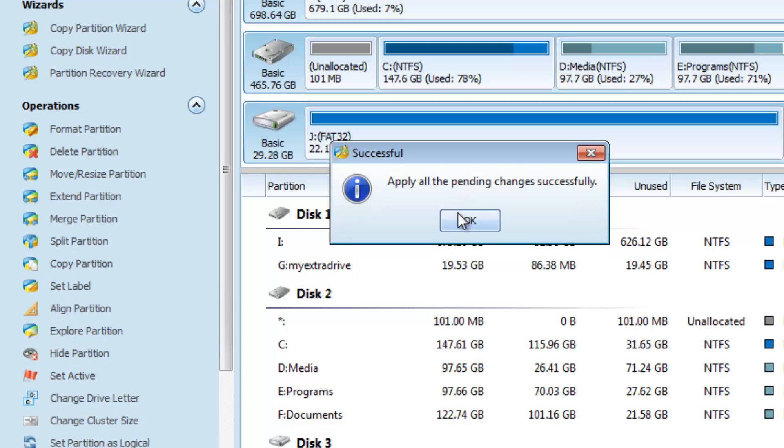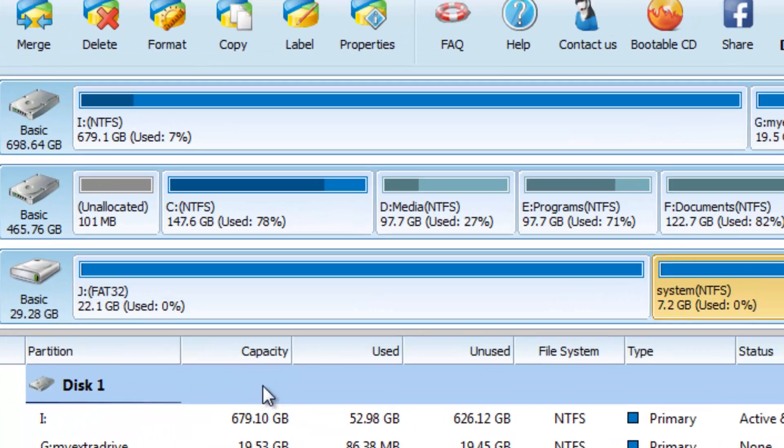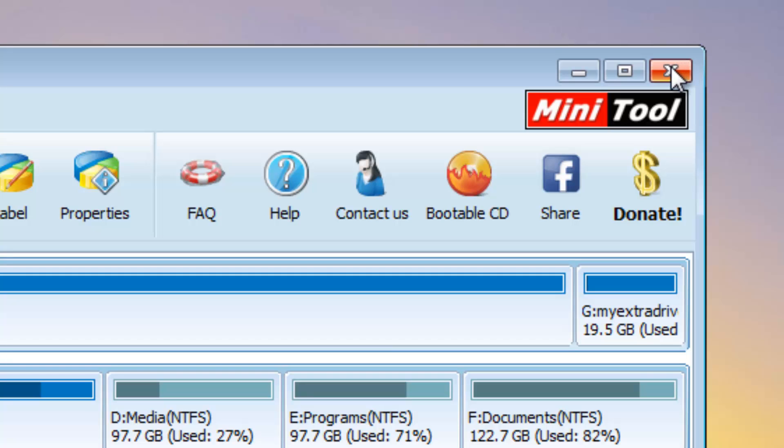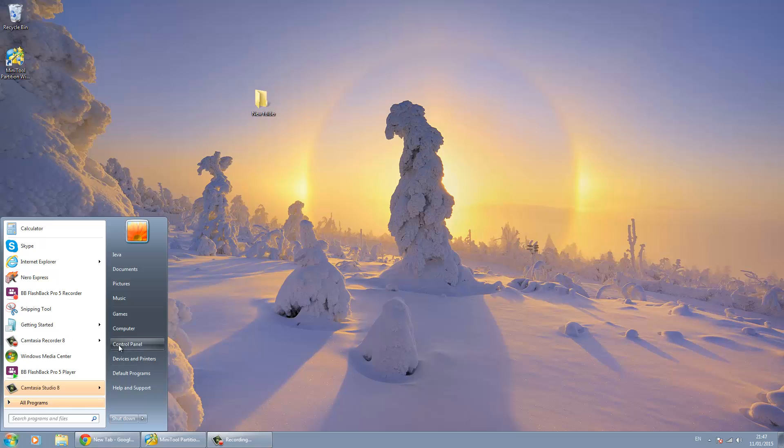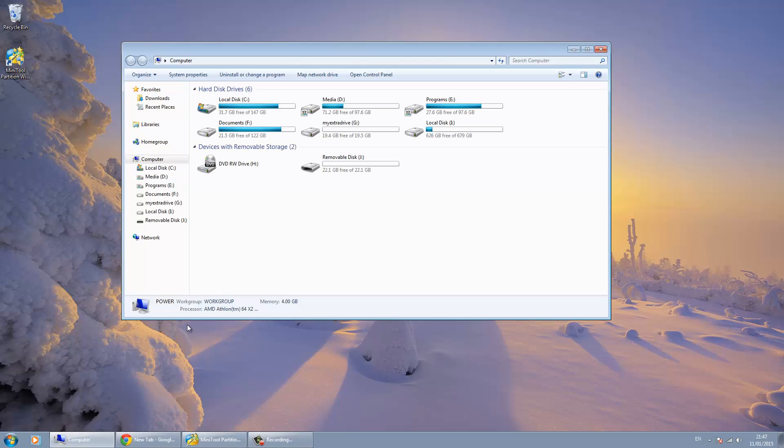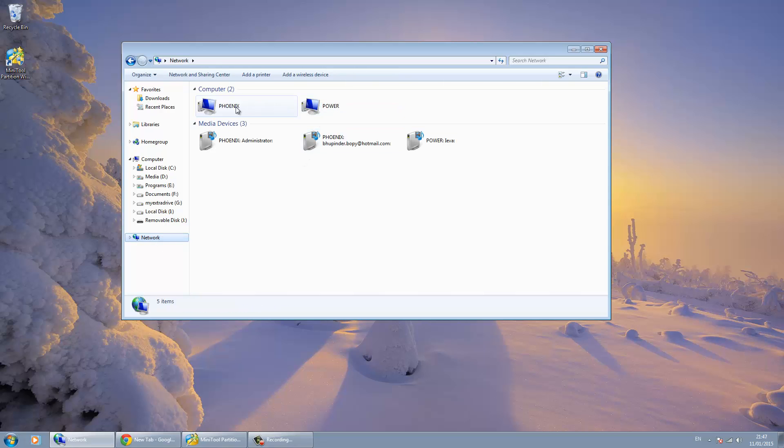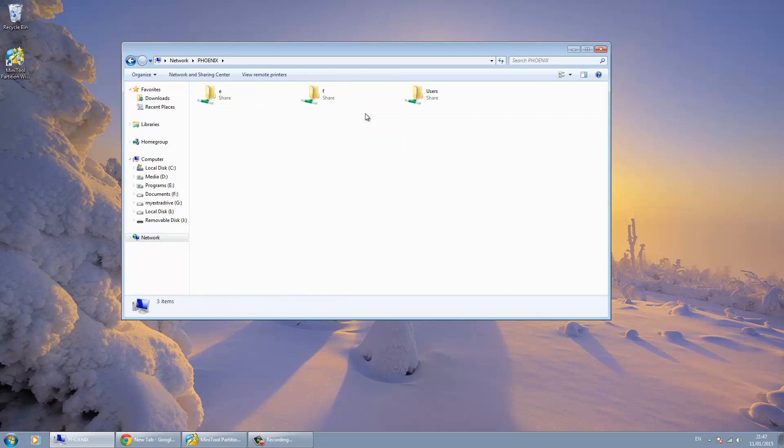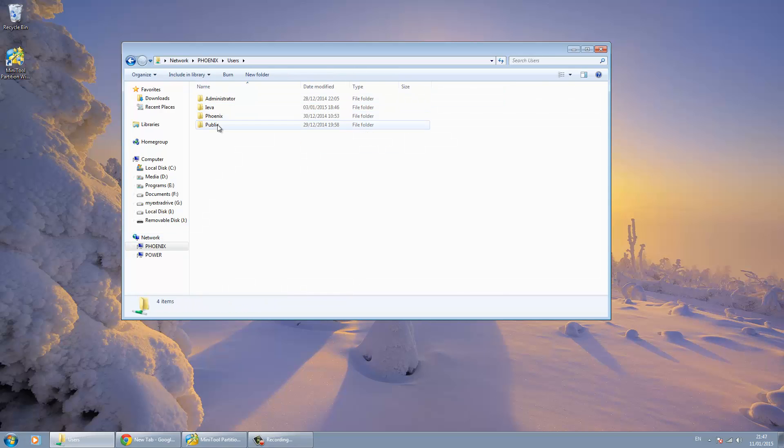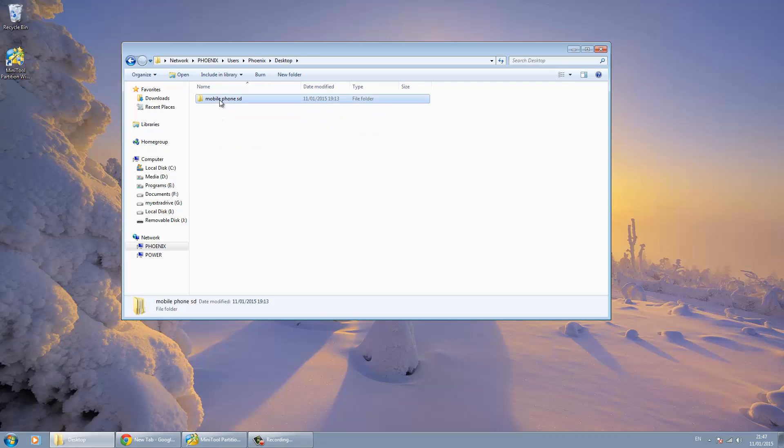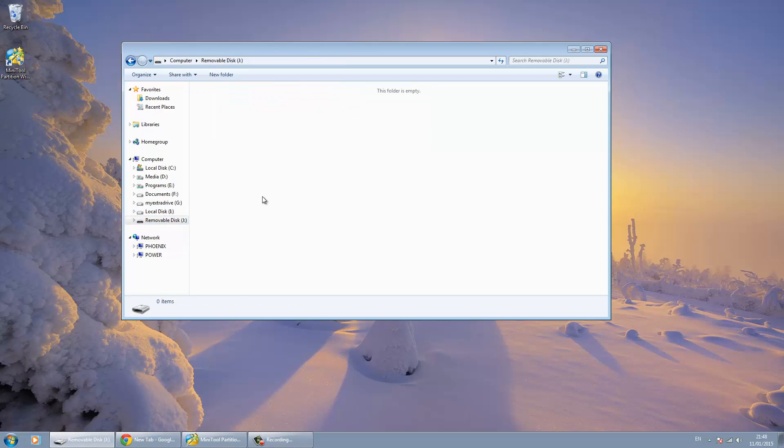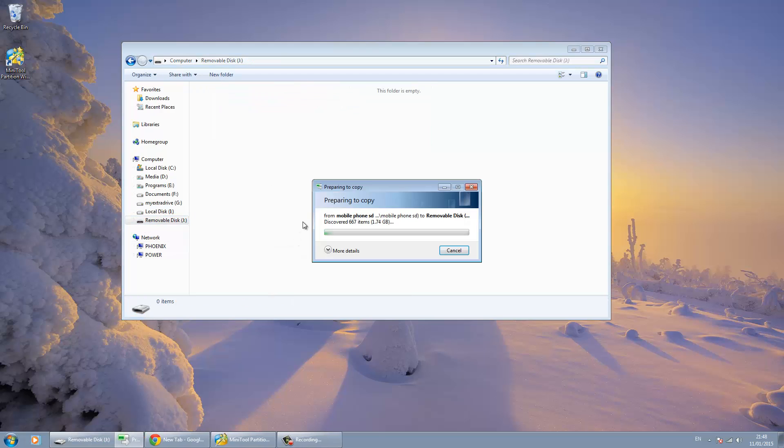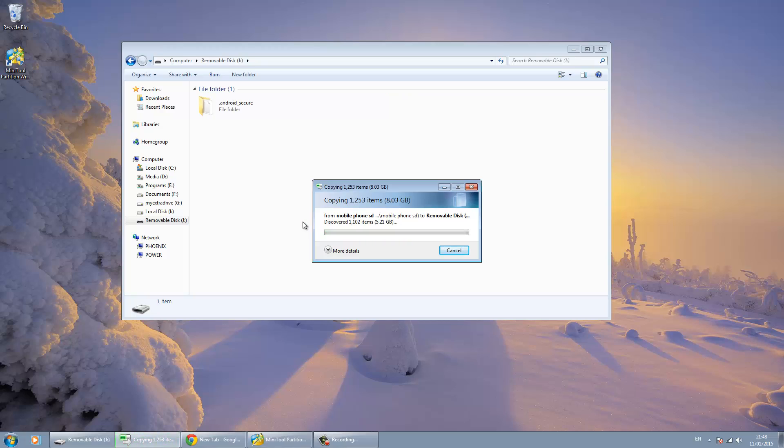Next thing to do is to go to the folder that we copied, the SD backup, and moved it to the desktop. I will choose all the files that I copied from my SD card and copy them. Then I go to my SD card and paste them there. So now it's getting copied.